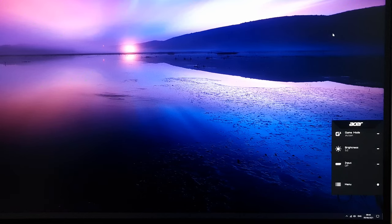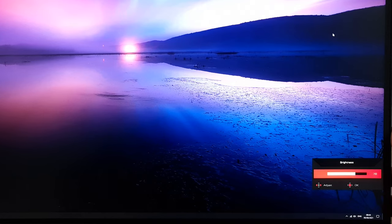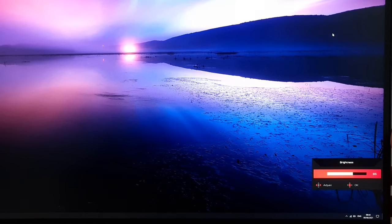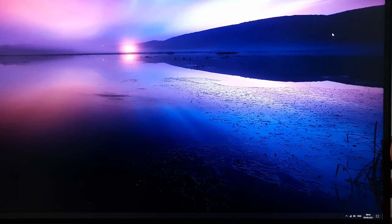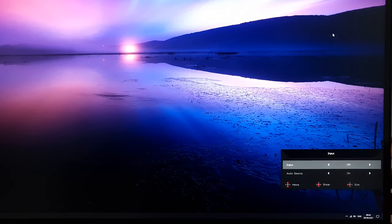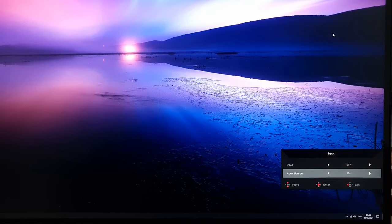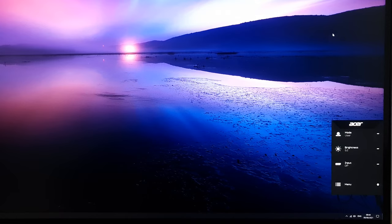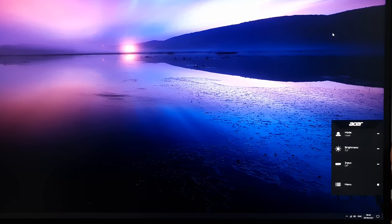The next option down is Brightness, does what you'd expect, allows you to change the brightness of the screen. There's an input, so you can select the input manually, or you can have it automatically select the input source for you. And then if you press the joystick in again, you get into the main menu.